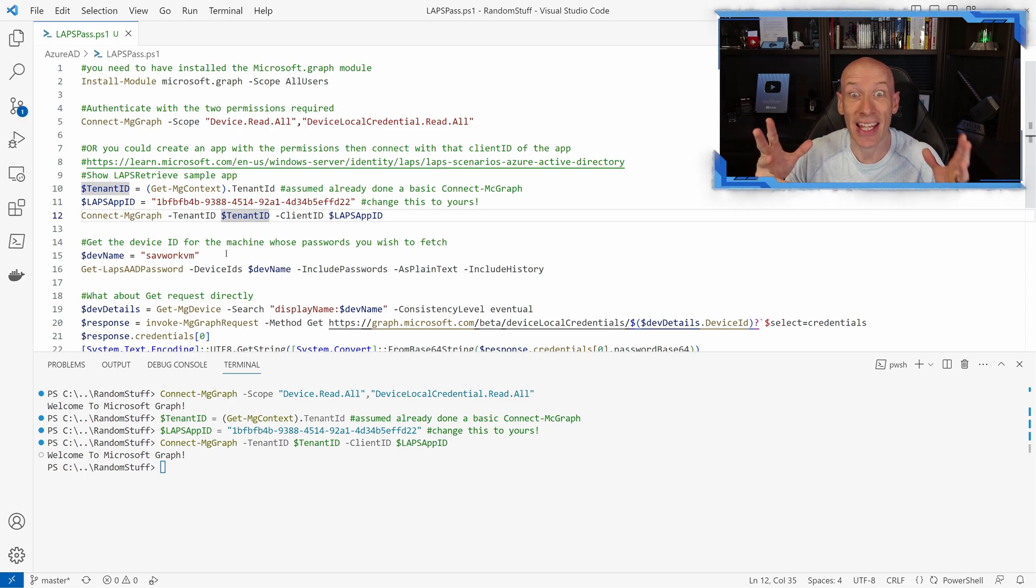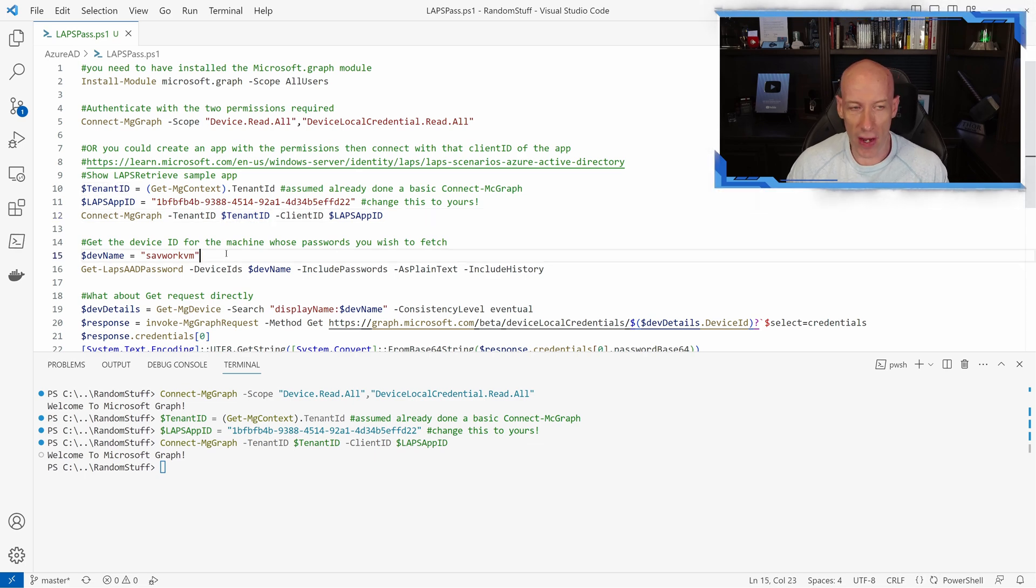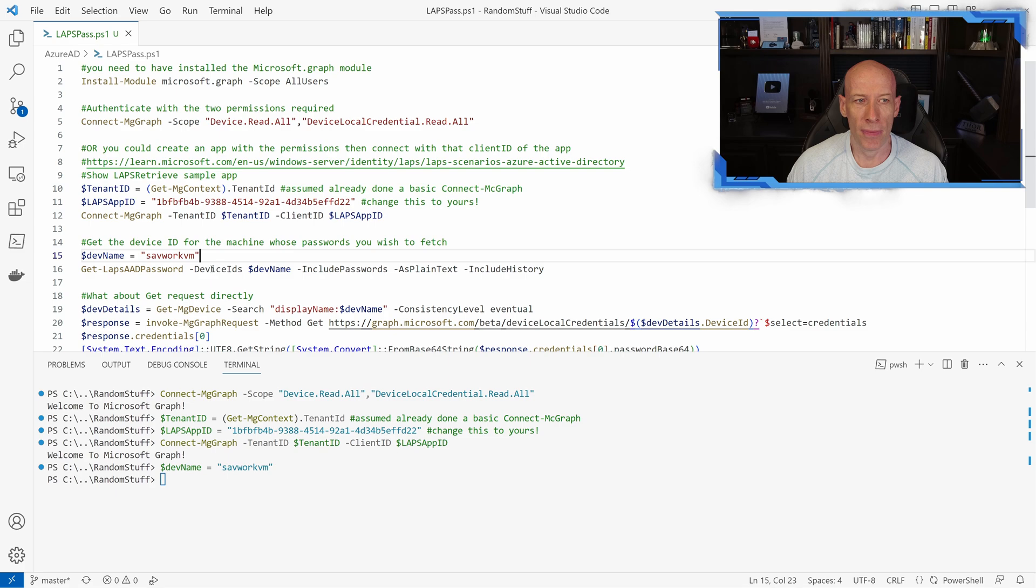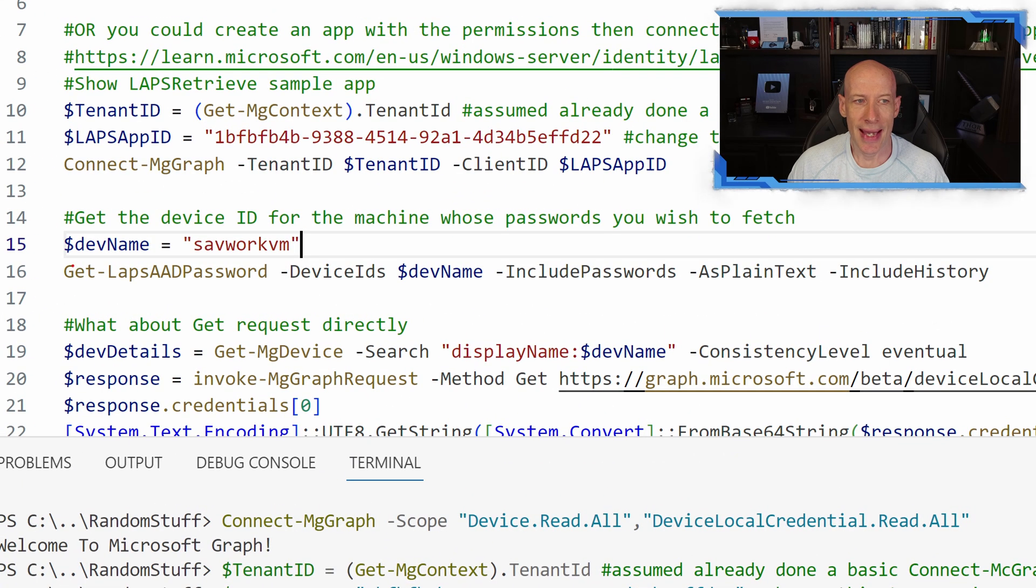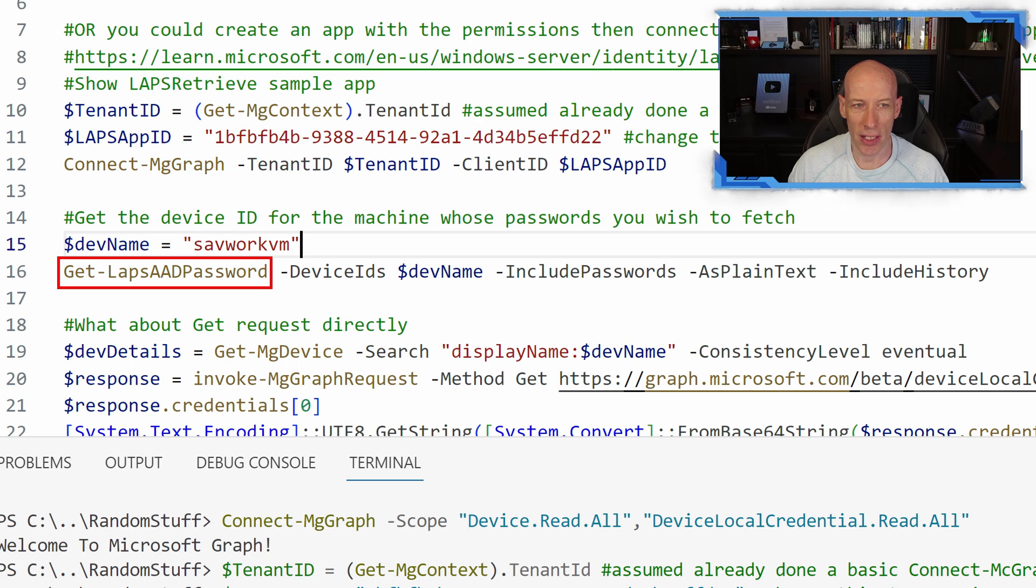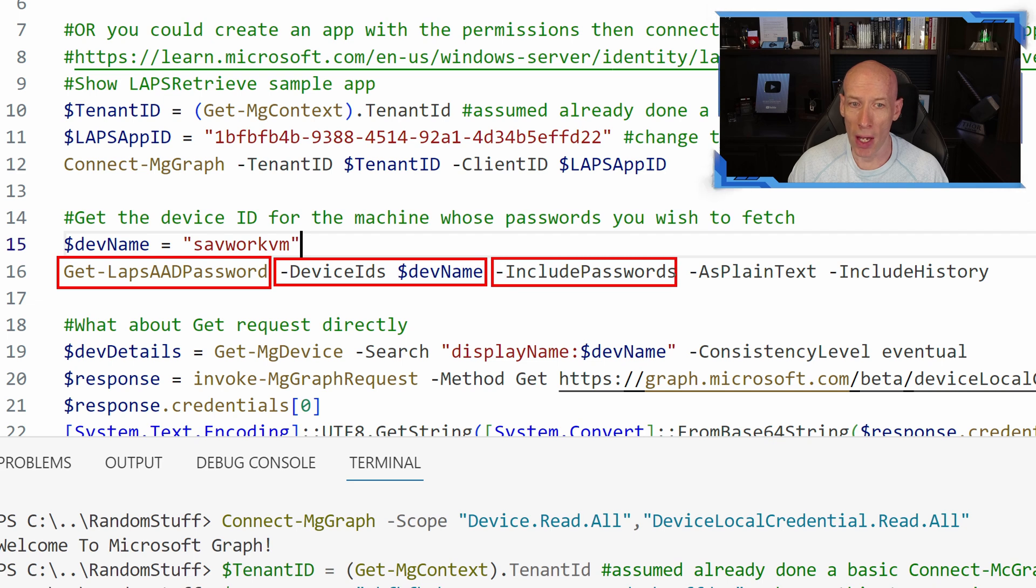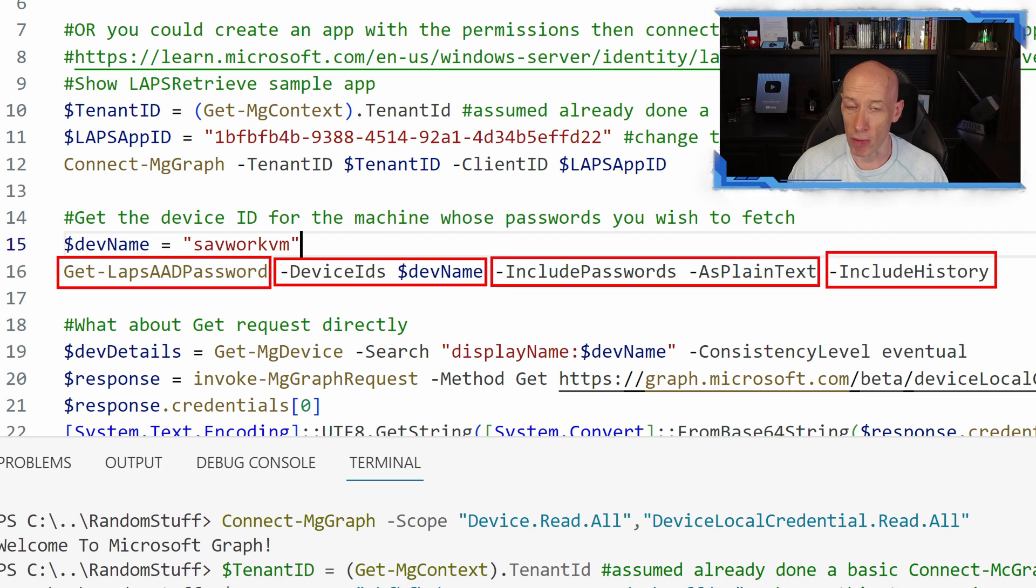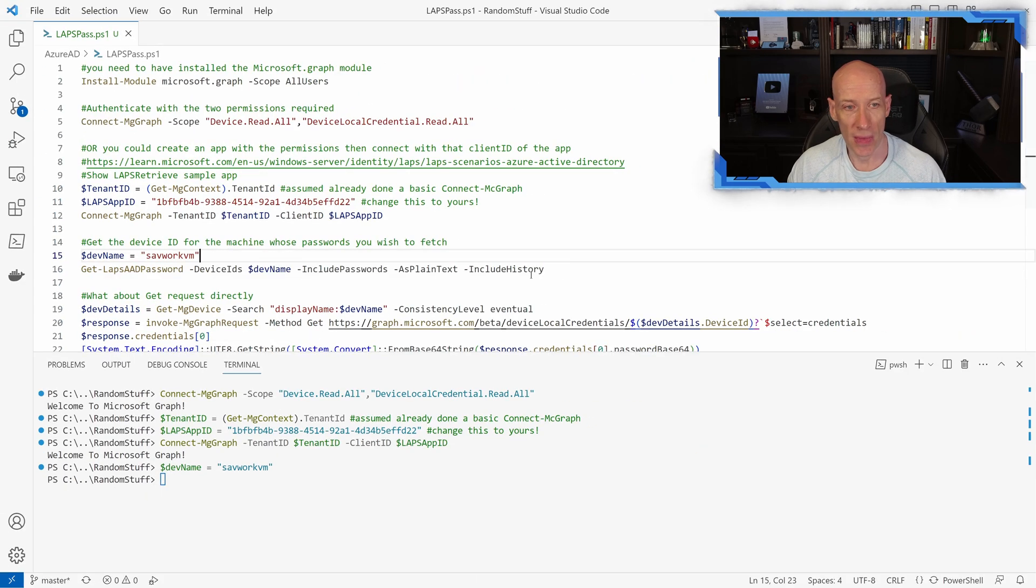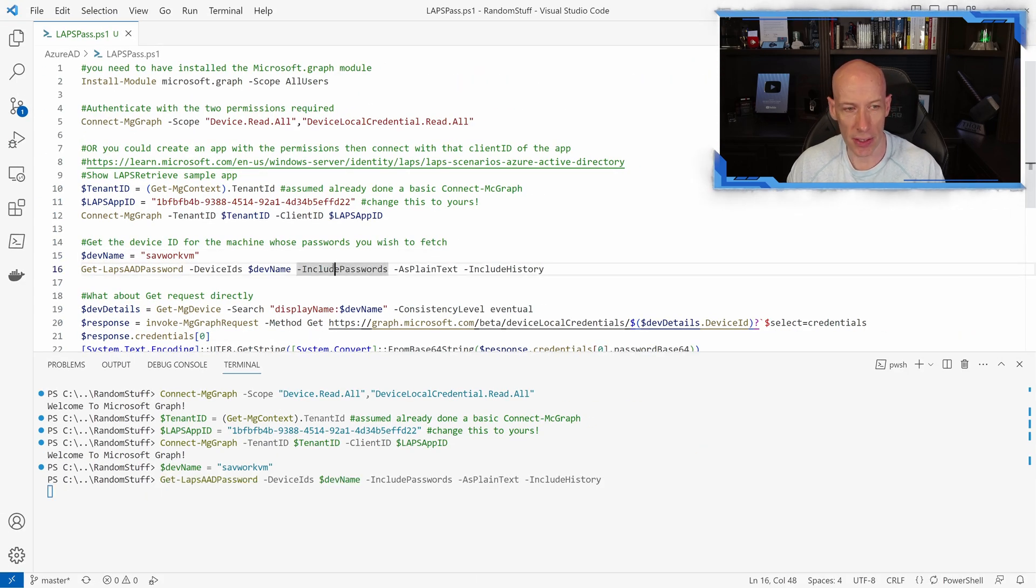Now to actually get the local password, I have a certain device name. Mine is savworkvm. And I can just run this Get-LapsAadPassword, the device, I'm telling it to include passwords as plain text, and I want the history. So give me all three of them. So if I run this command,